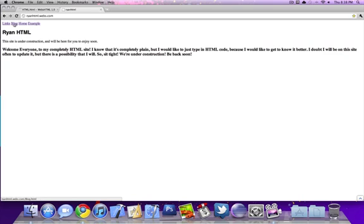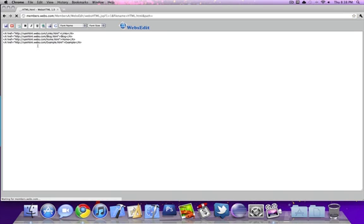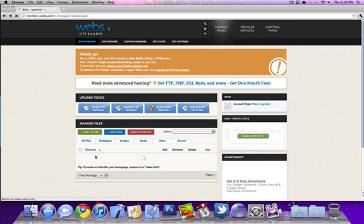I don't know why my internet is going so slow, but these links are up here. Let's go back. To get those links, I'm going to make a new set just to show you guys in my HTML folder on my page.